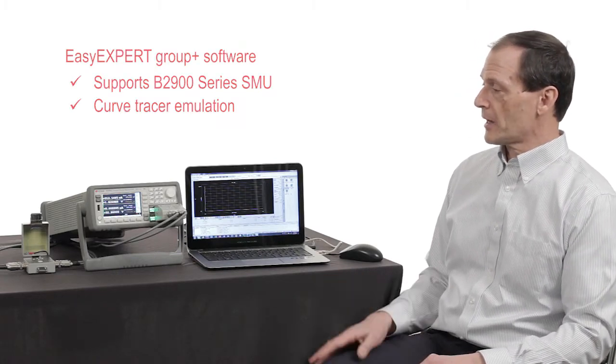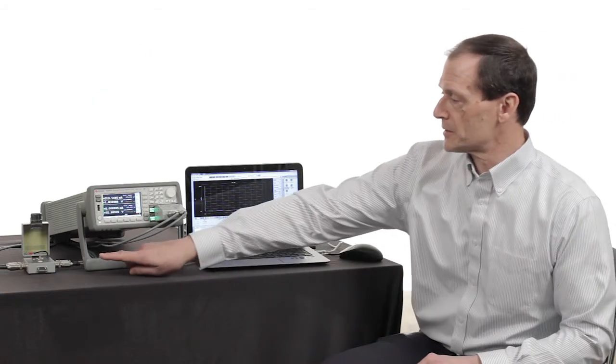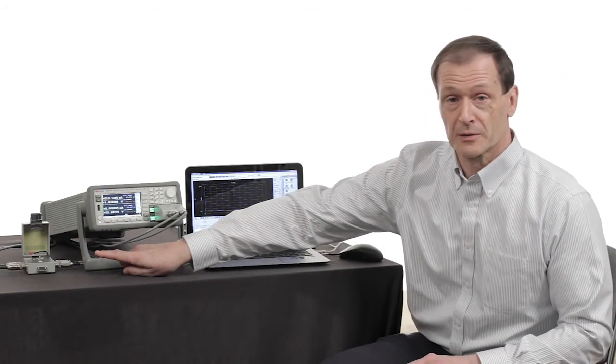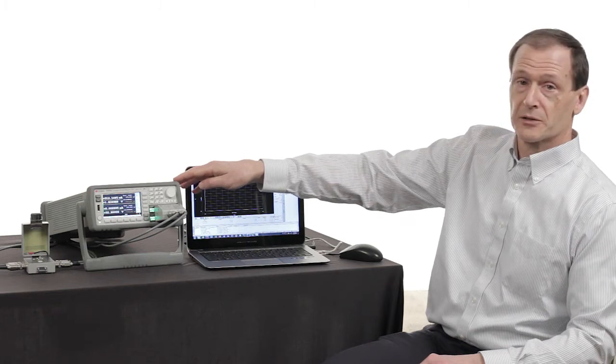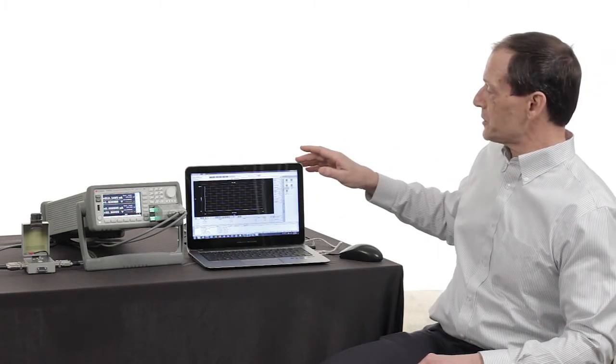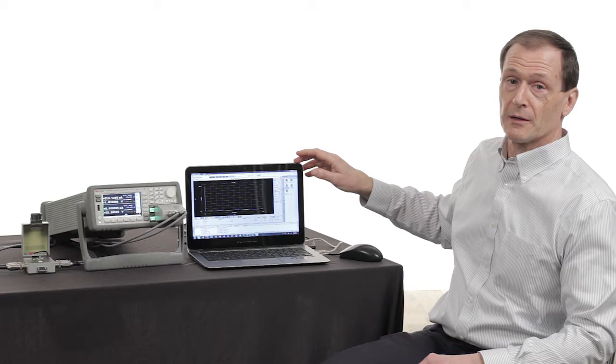Today what I want to show you is this CMOS transistor shown here. That's my test device. I've got my B2902 SMU and I've got the EasyXpert software loaded up on my PC.